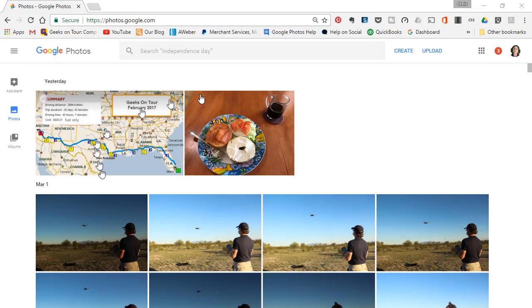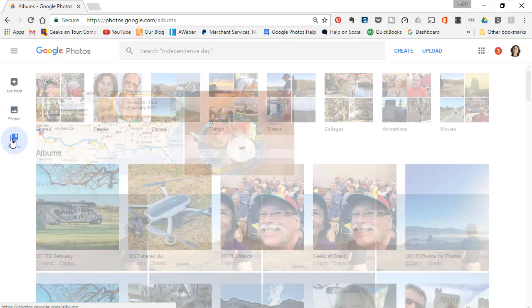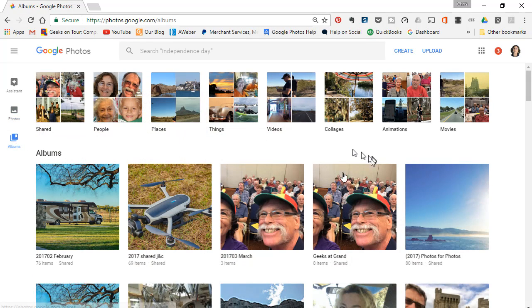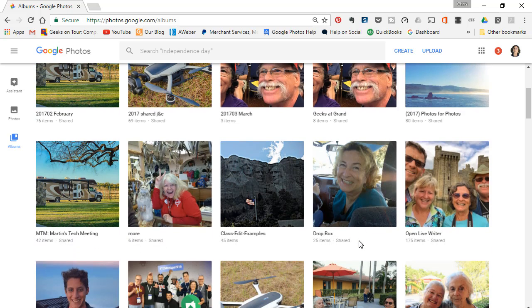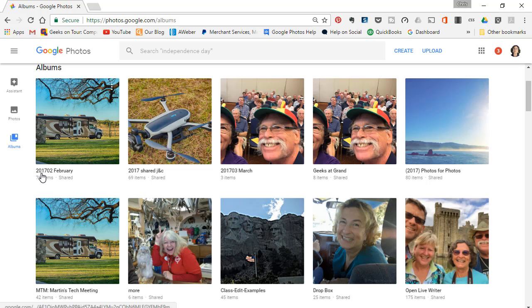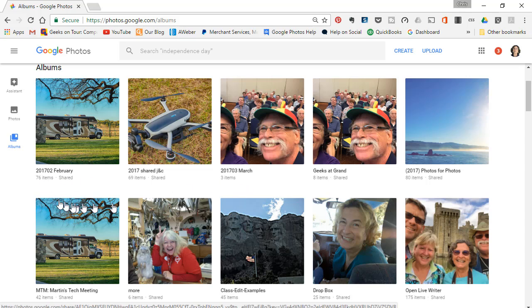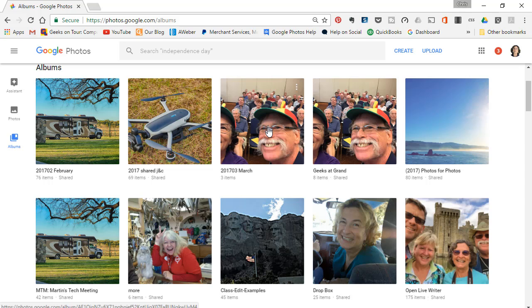I'm here at my Google Photos account. If I click on Albums, I have a ton of albums—several hundred—but I have a system where I make one album for each month, and those are kind of my official albums. I would like to have a list of them.